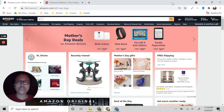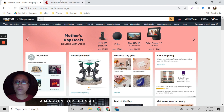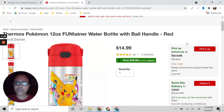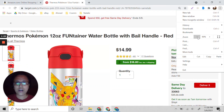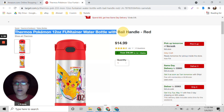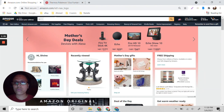We are here on Amazon, and if we go to Target — for example, I want to check if this thermos Pokemon 12-ounce item is something we can sell on Amazon. So you will need to highlight and copy the title, then go to Amazon and click in the search bar.